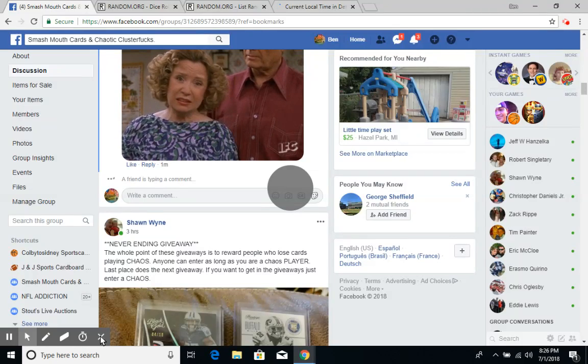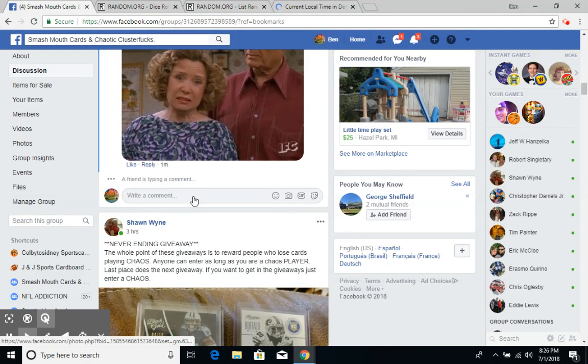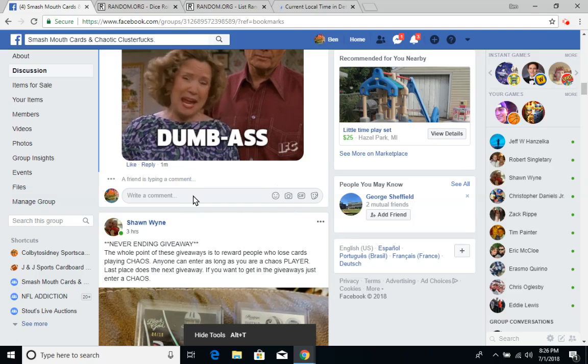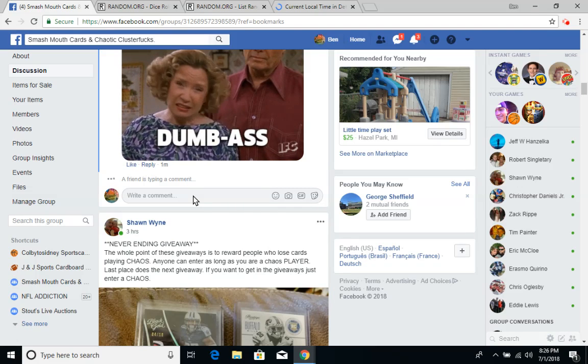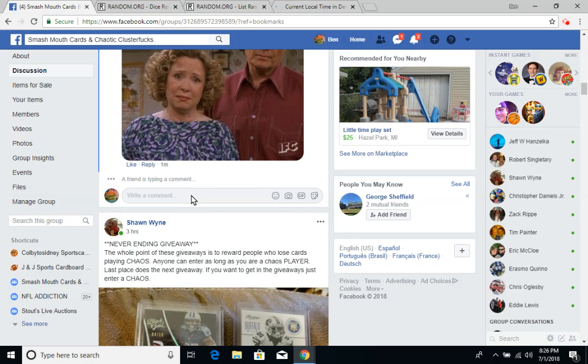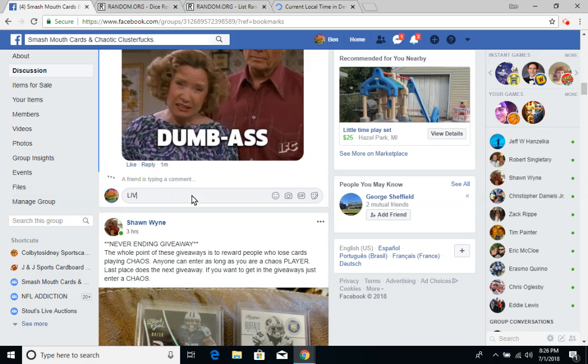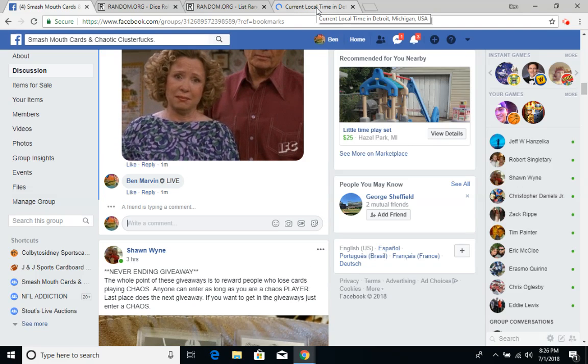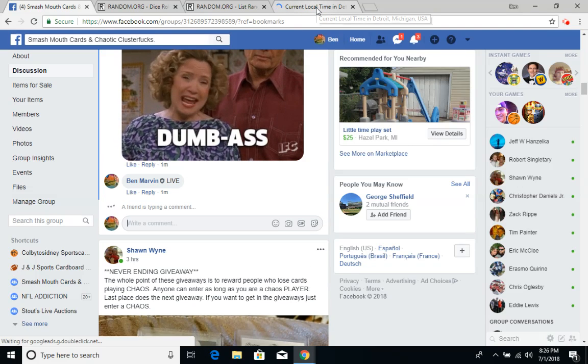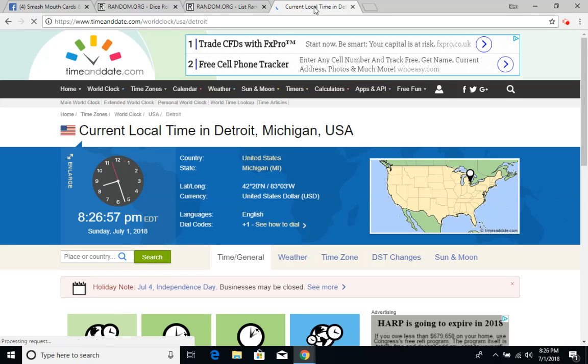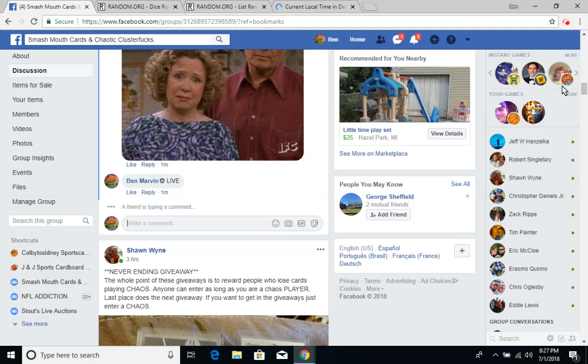All right guys, we are live. The time is 8.26, 8.27 on the dot PM Eastern time, 8.27 on the dot.